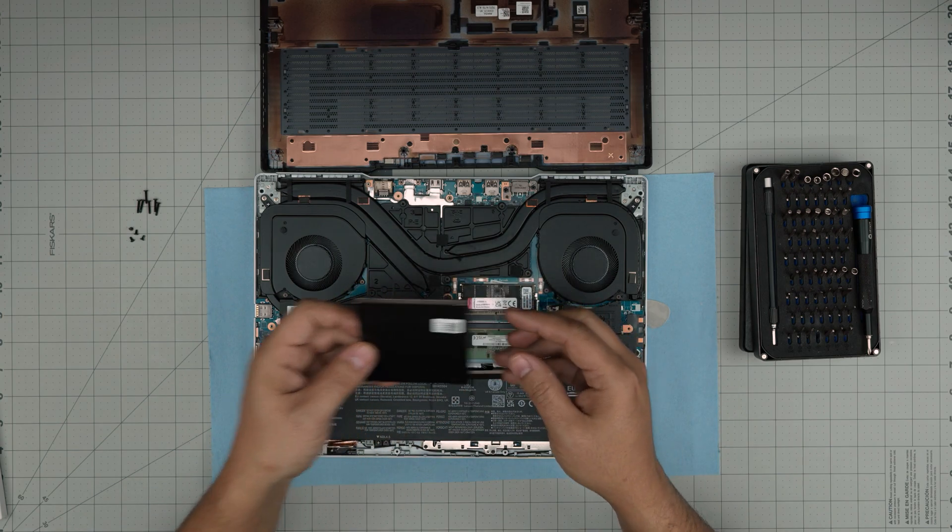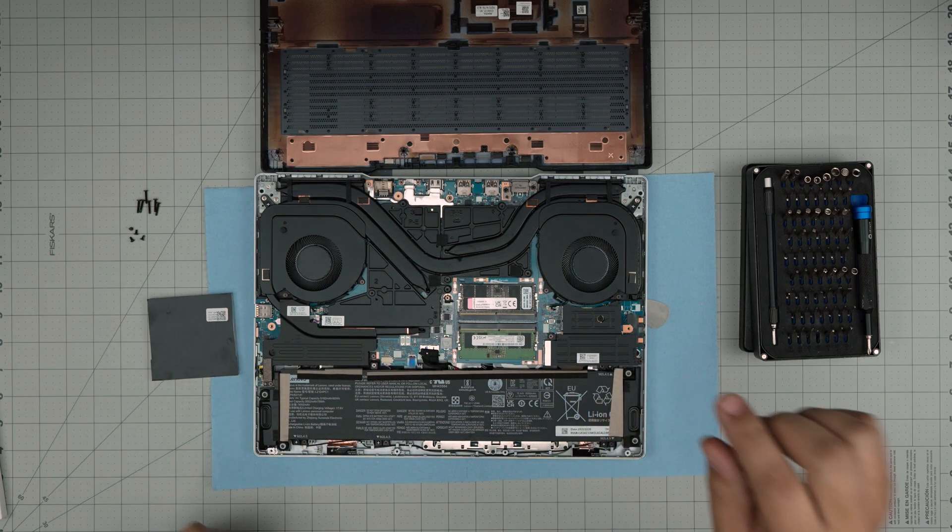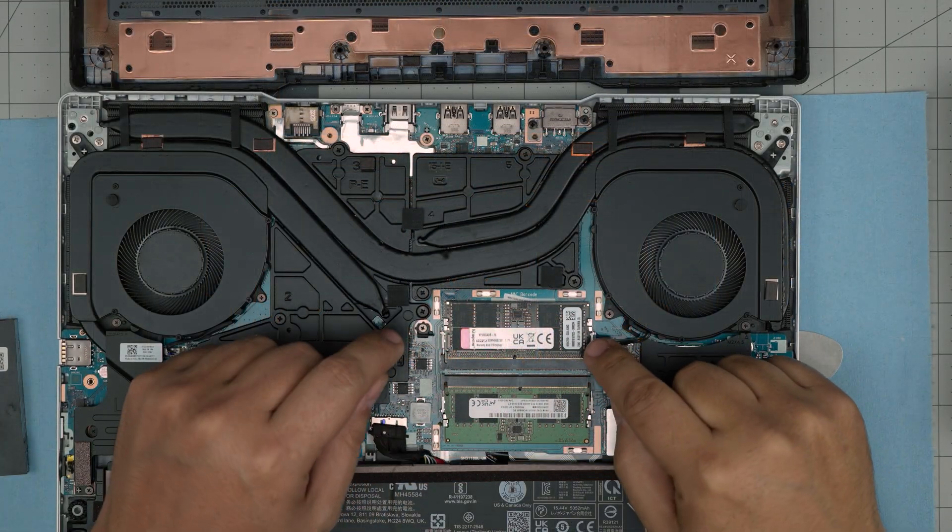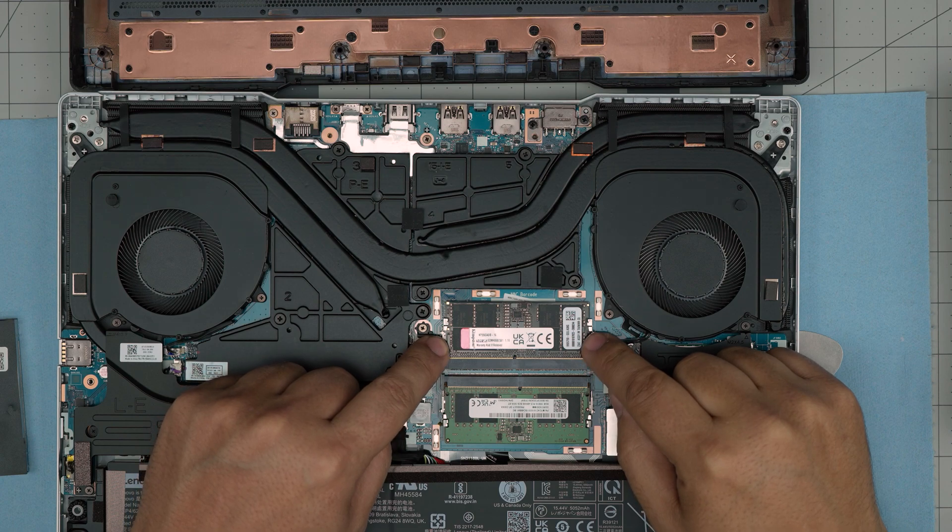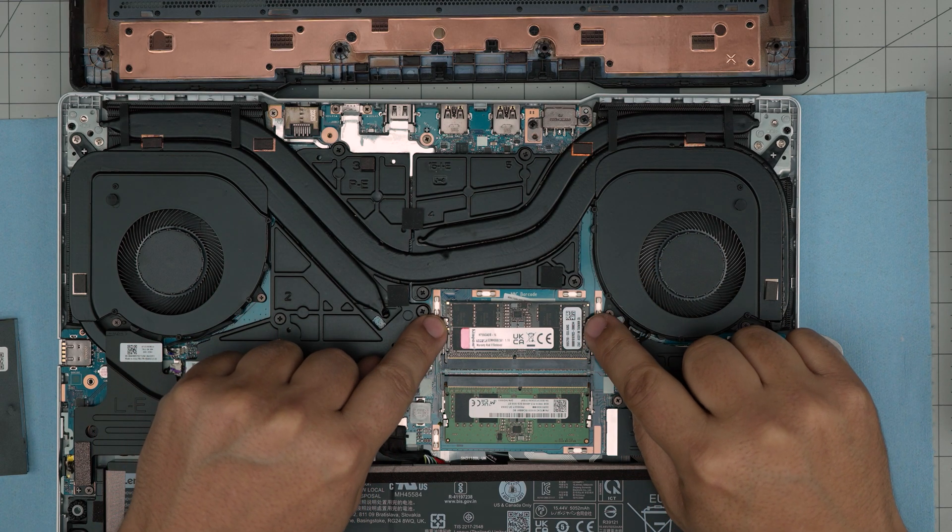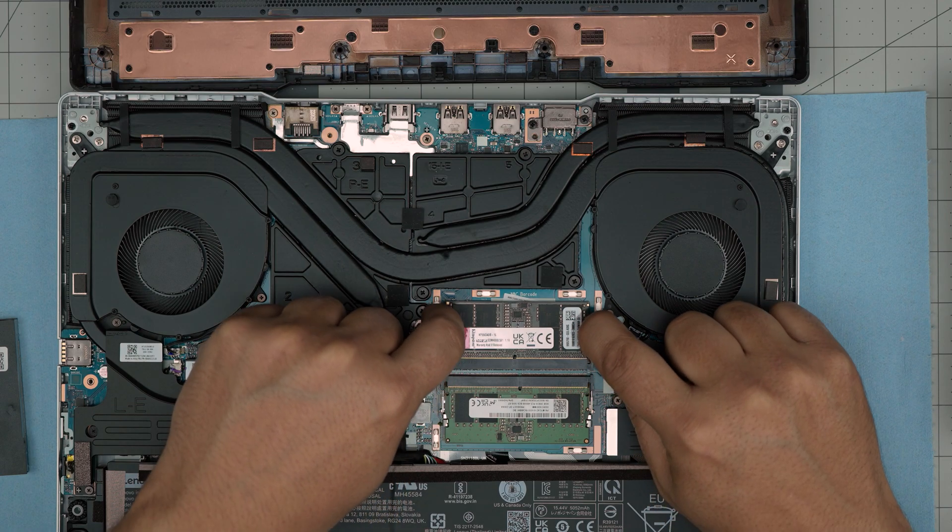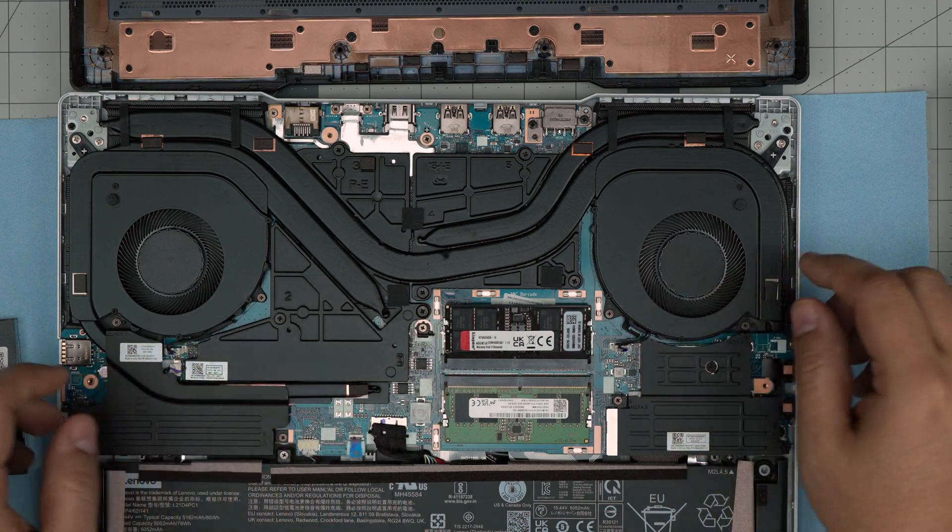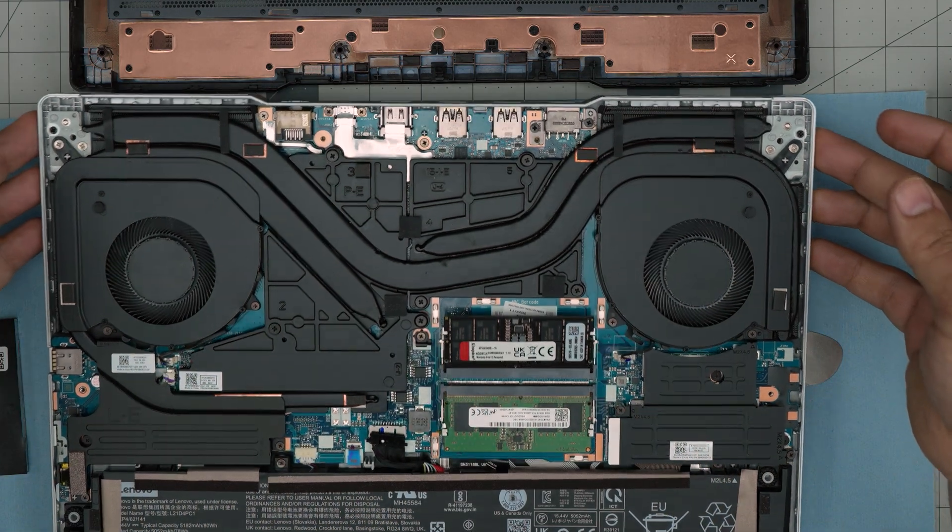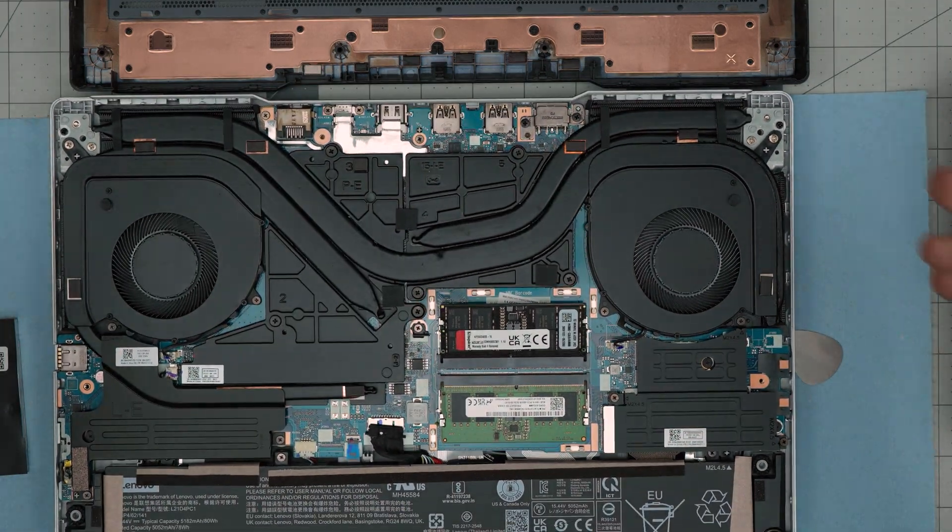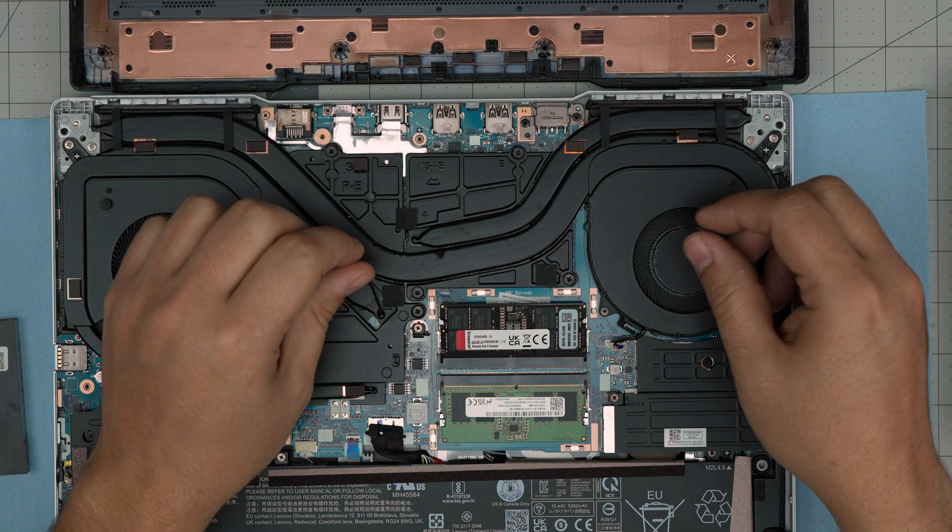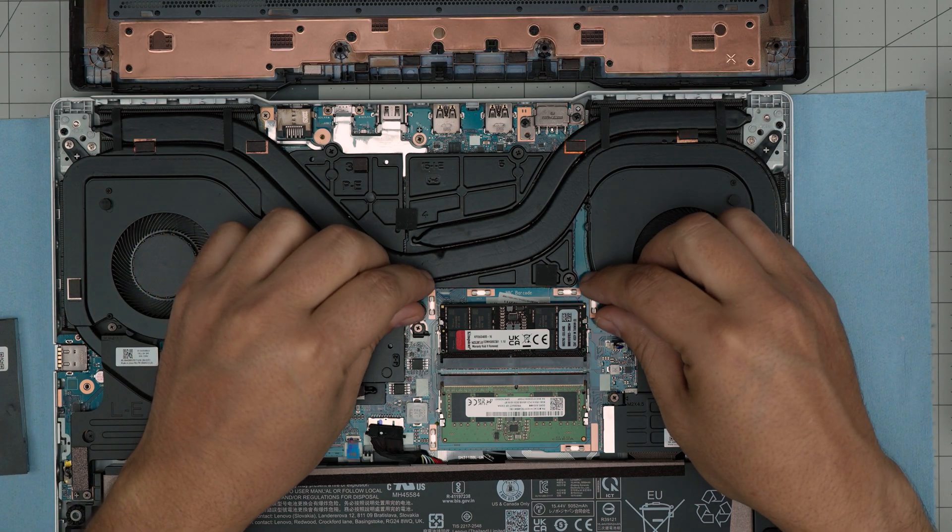Once you bring it up—this one has already been upgraded—you can see the RAM right over here. The new RAM. To remove the RAM, you want to put your fingers on the side of the triggers and the RAM will come up in a 45-degree angle.